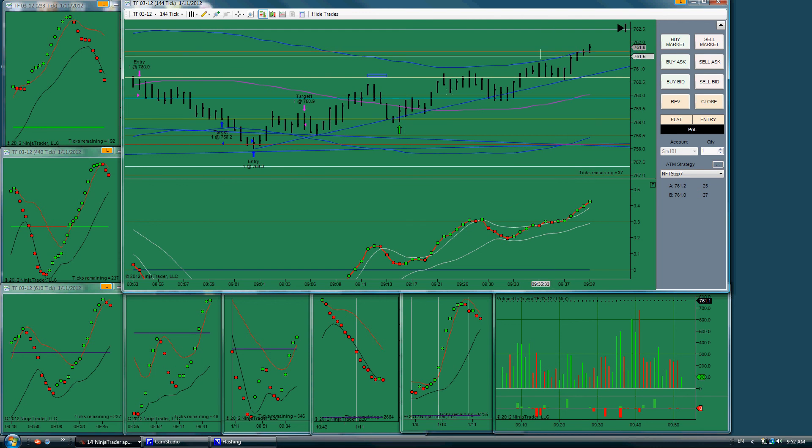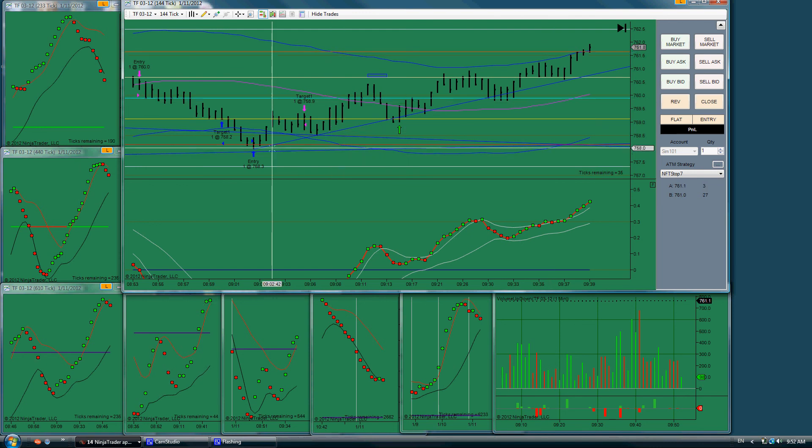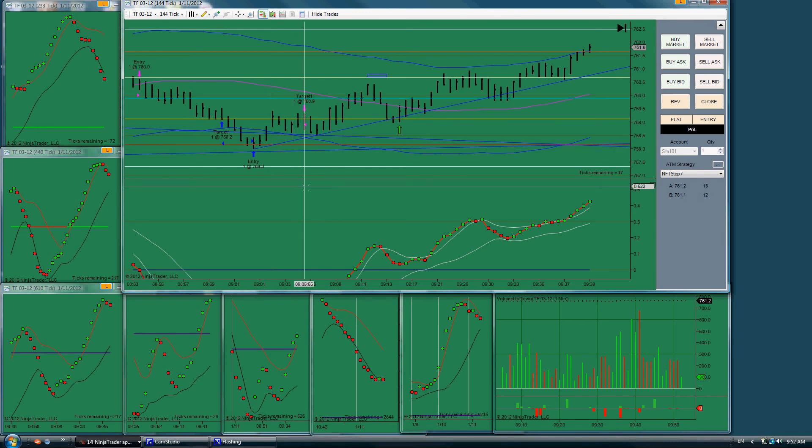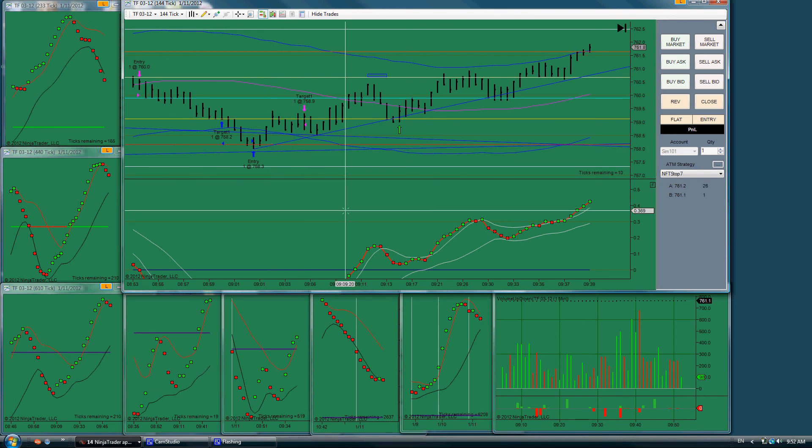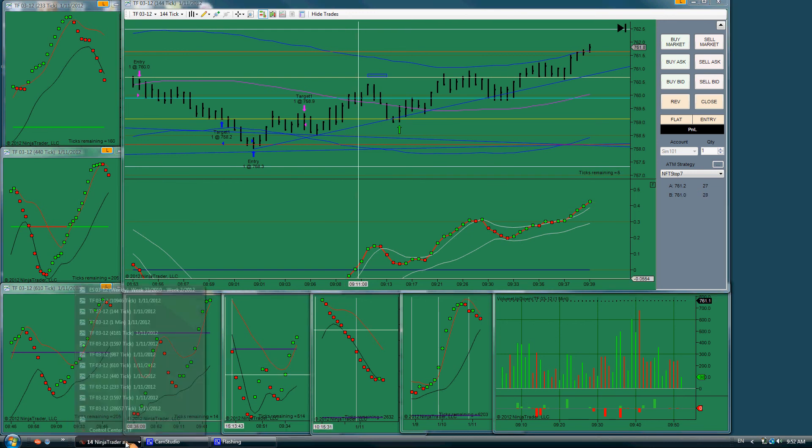So again, I'm learning my lessons about hanging in there with the trade. Going with the plan, going with the indicators. So I feel very fortunate today to have this trading experience and these lessons to learn from.